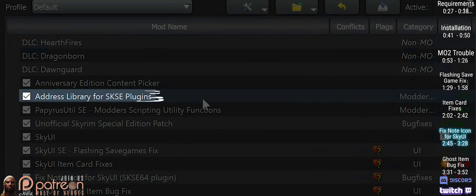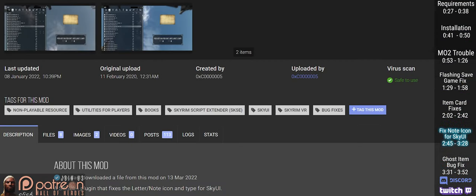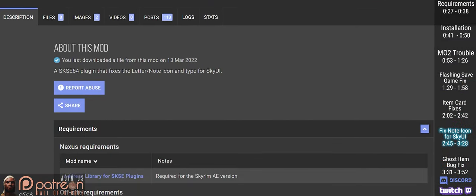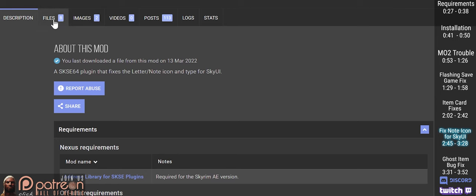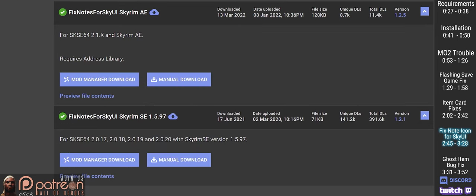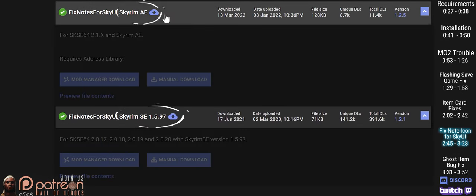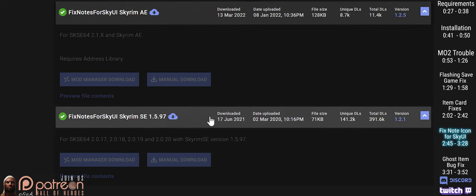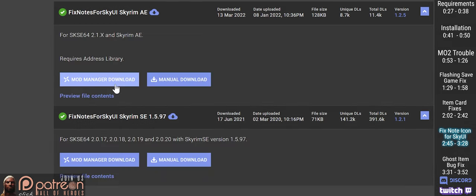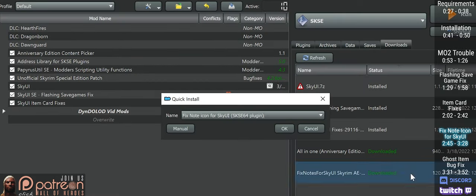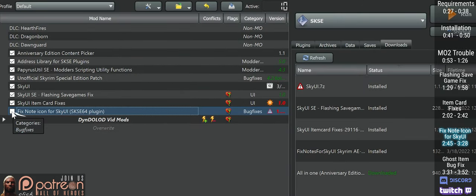With Address Library installed, open the Fixed Note mod page. Download the latest version from the main files. There are currently separate options for Anniversary Edition owners and Special Edition, so be sure to select the correct one. Install the mod, activate it.